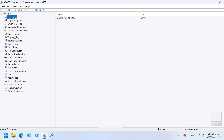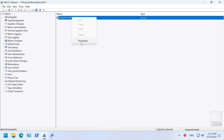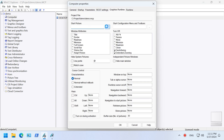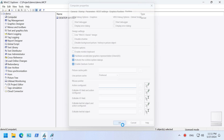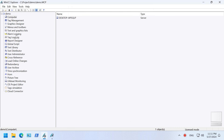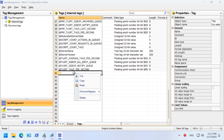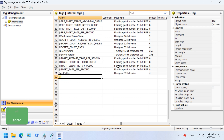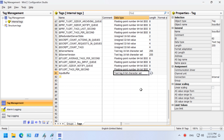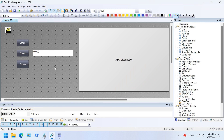Go to computer properties, then go to graphics and set the start picture. Set other properties based on your own requirements. Open the tag management and add a tag that holds the data returned by the serial port — we use this tag to display the data. Link the IO field to the tag.